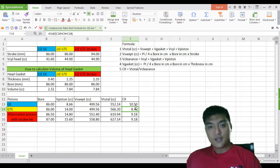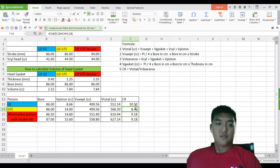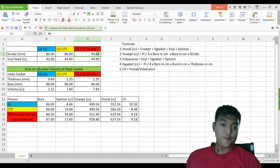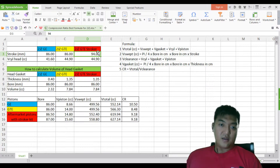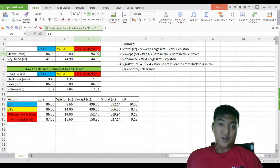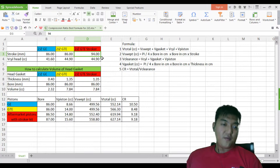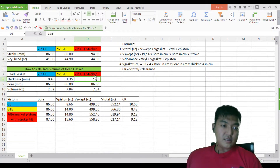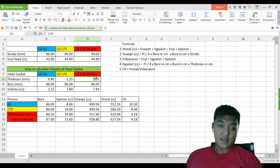Now let's play around with the Excel sheet further. Let's look at the 3.4-litre stroker kit from Titan Motorsports. I'm not associated with them, but I'm using them as an example because they are very established in the motorsport industry. They have a 94mm stroke. Let's say the cylinder head is not altered at all and the head gasket is still the GTE head gasket.